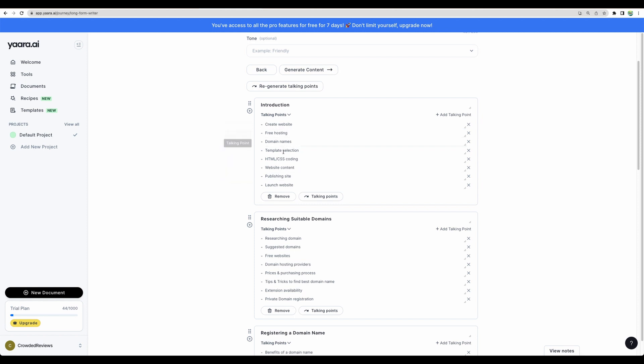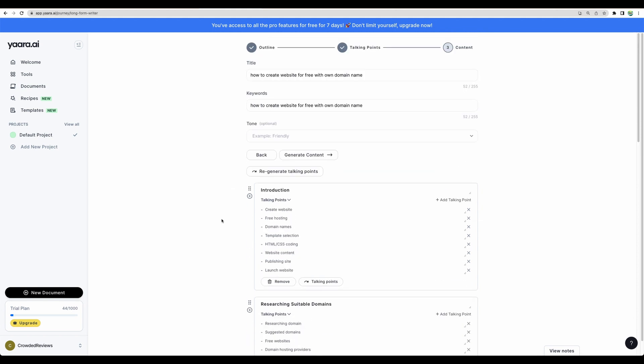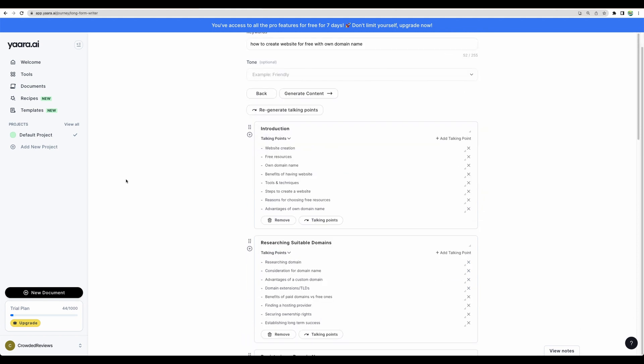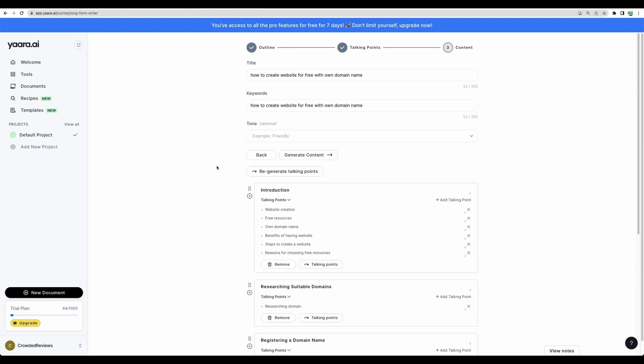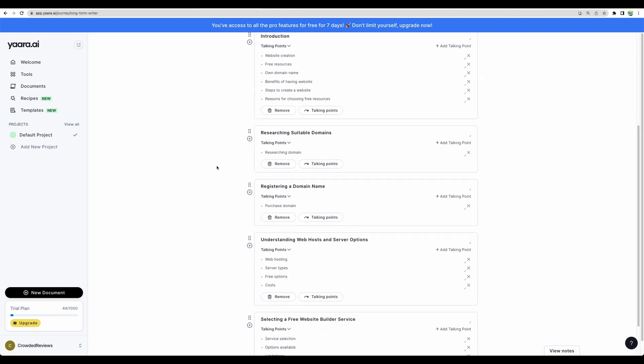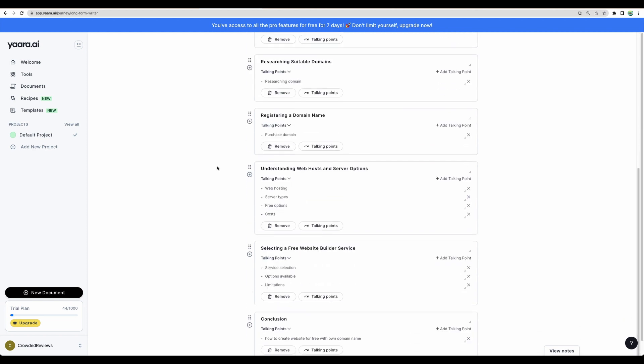For example, in introduction, I don't need HTML and CSS coding and how to publish a website. Let's regenerate. Let's try to optimize it. I removed some token points.